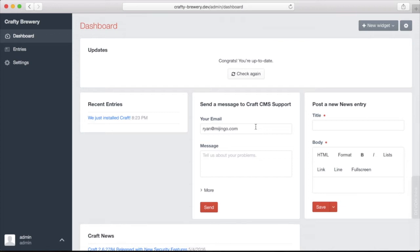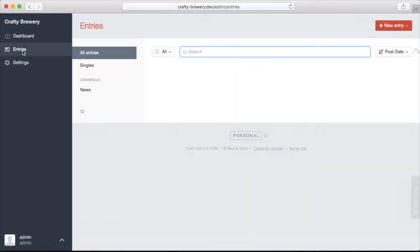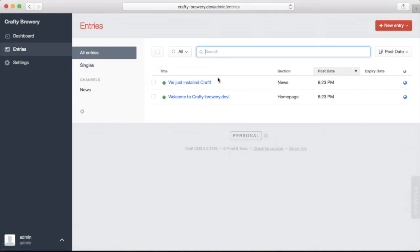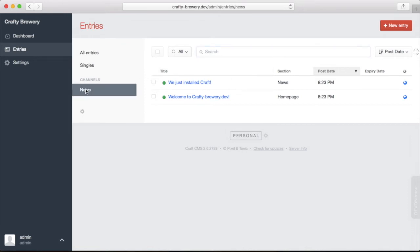So this is the dashboard. You'll most likely quickly jump into the entry section here. The entry section is where you have an overview of the entries in your site. Now entries are single content or other entries that are typically stored in sections like in the news section.